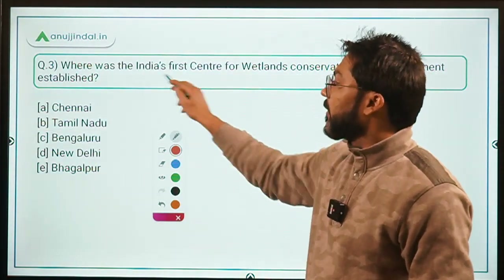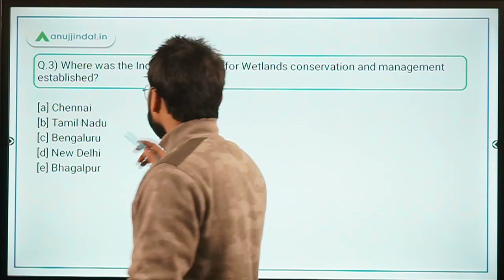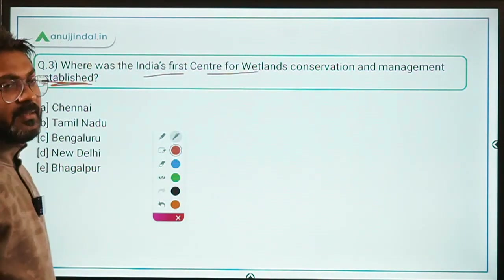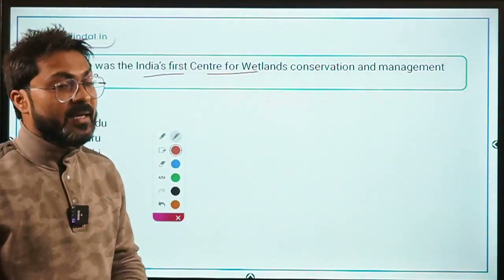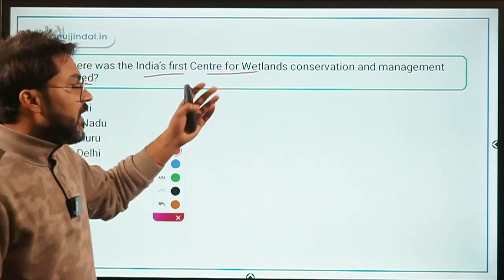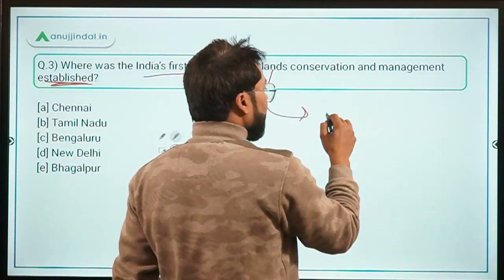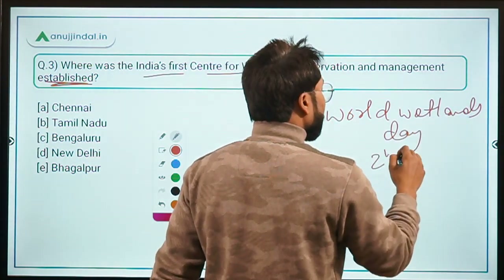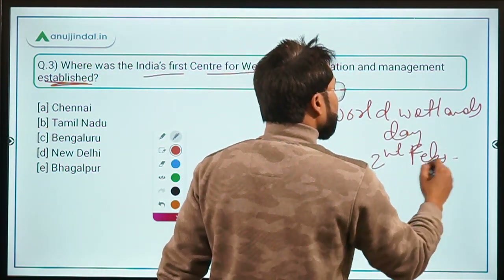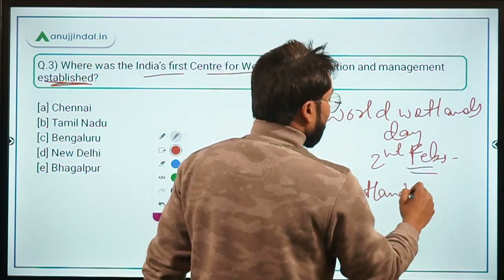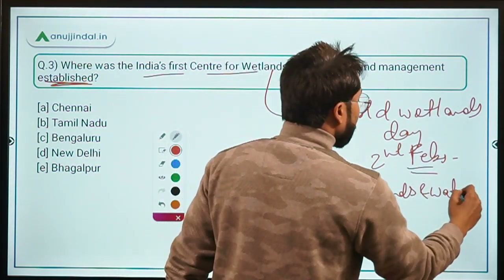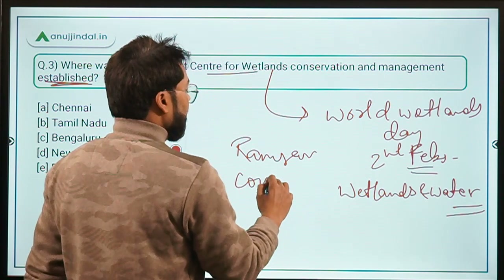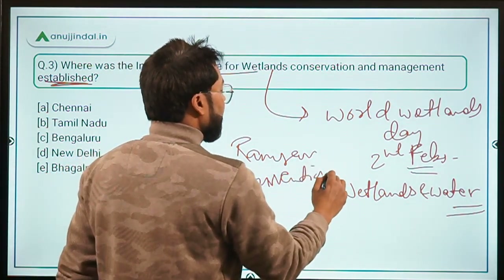Question 3: Where was India's first Centre for Wetlands Conservation and Management established? This was established on World Wetlands Day, which is on 2nd February. This year's theme was 'Wetlands and Water.' For wetlands, we have the Ramsar Convention, and Ramsar is a place in Iran.